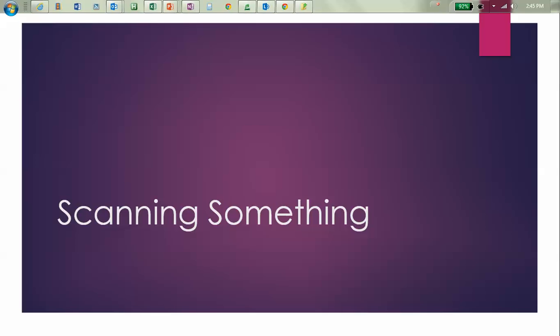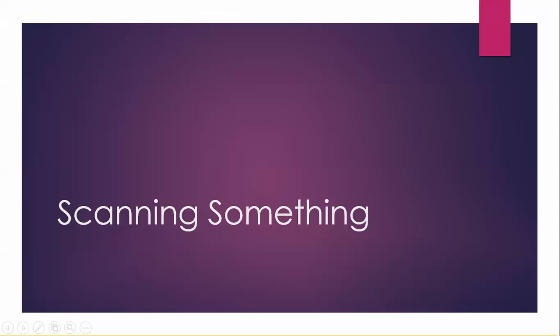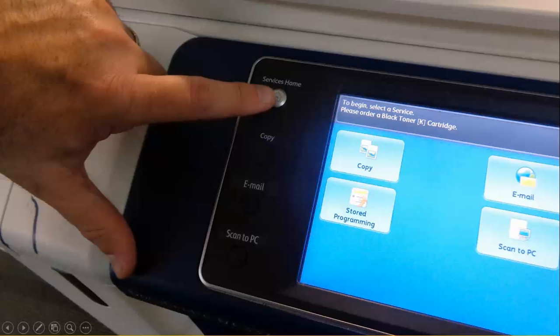Homies, it's Omara here and I'm keeping it real. Let's keep it real - scanning something.